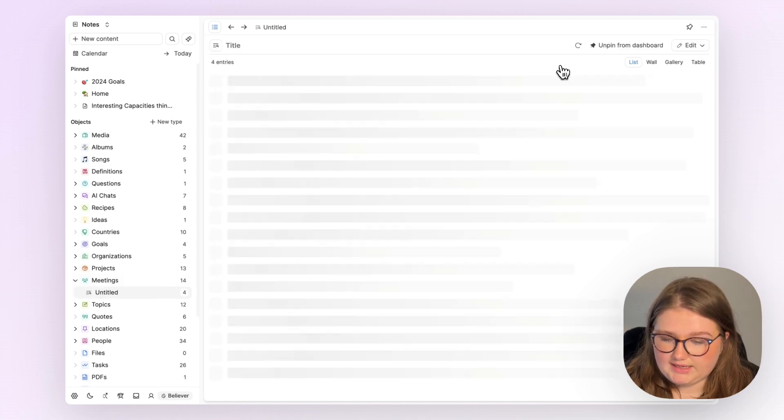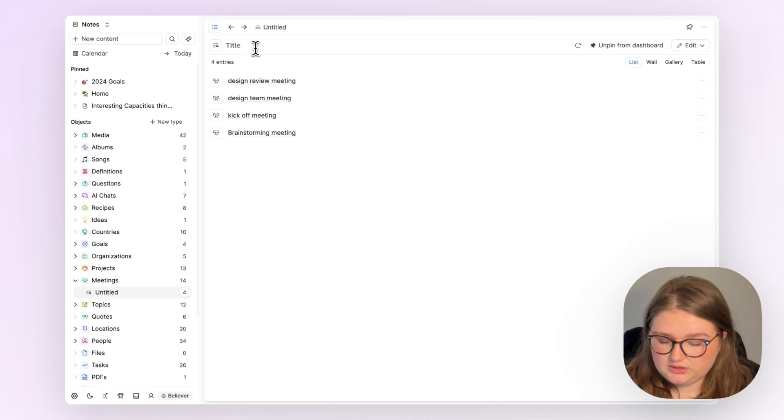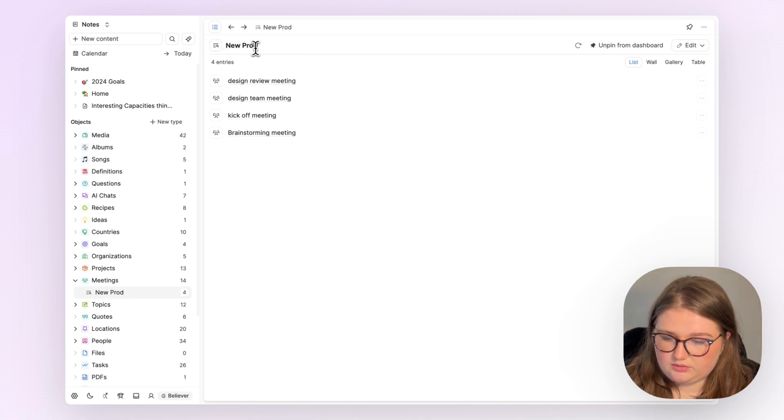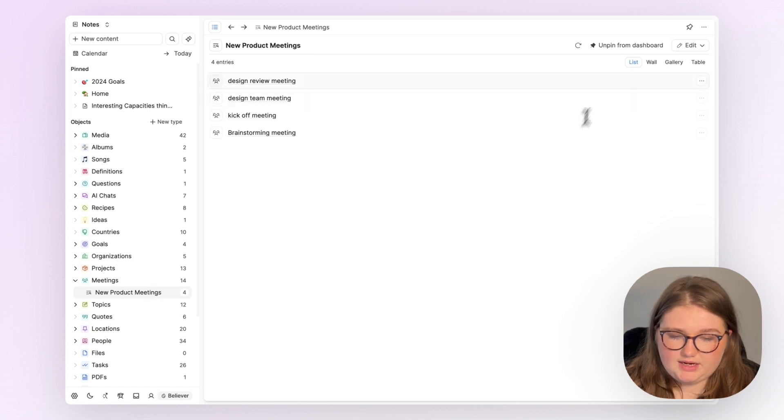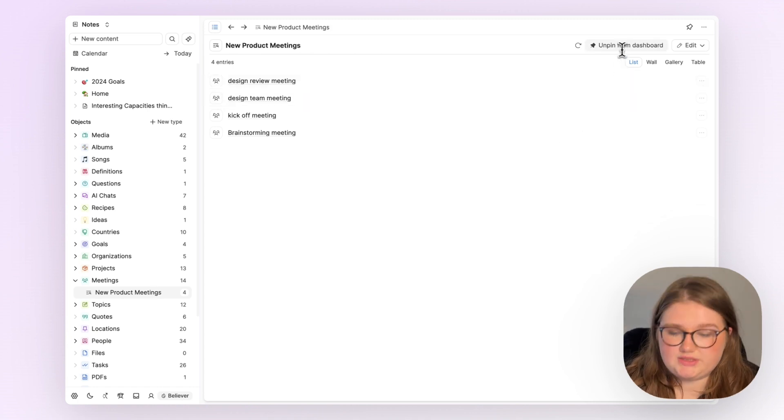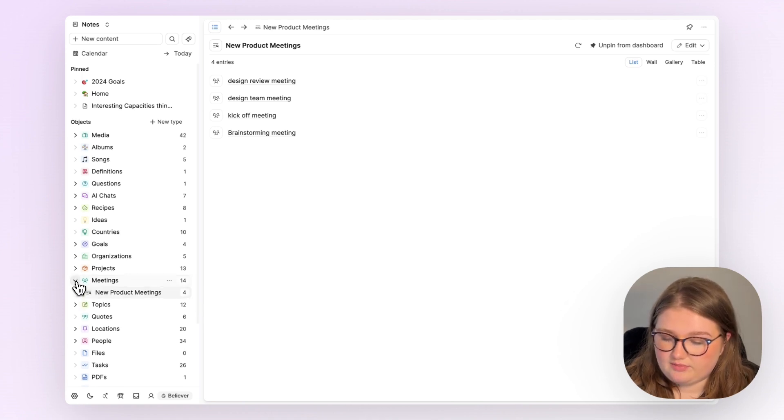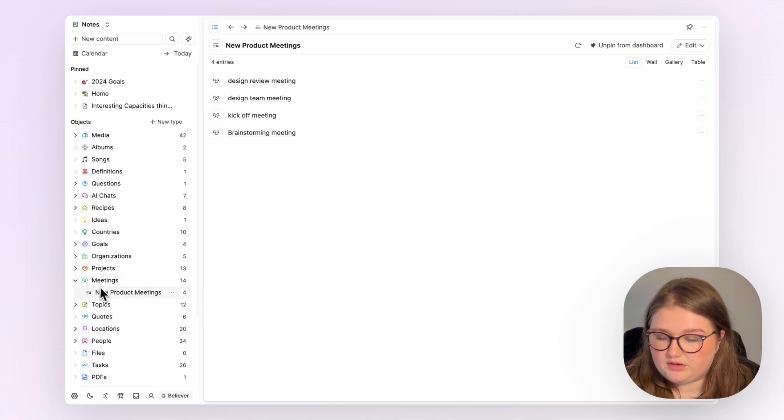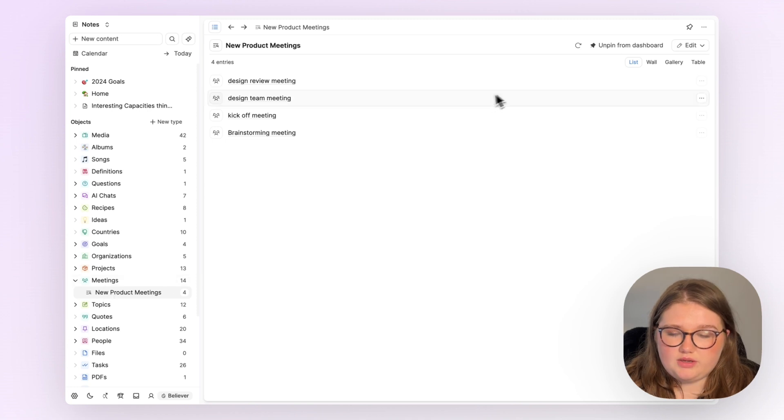If I click that, I can add a title. I'll call it new product meetings. You can see that it's pinned to the dashboard, which means it's just like a collection available to see quickly in my left-hand sidebar under the meeting object type.